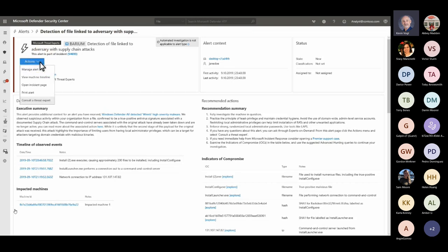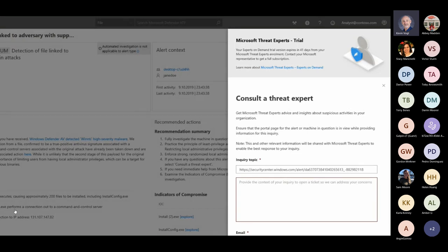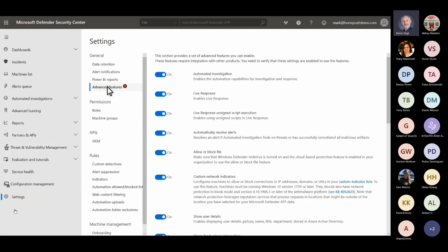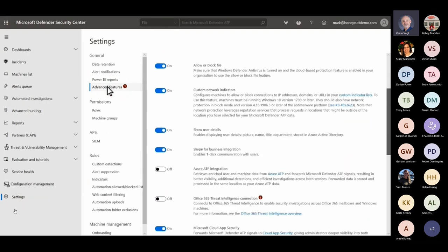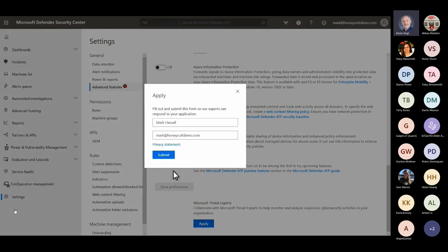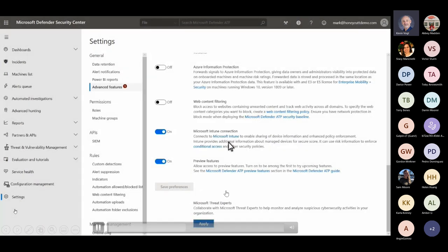When a threat exceeds the SOC's ability to investigate, or it needs additional clarification on alerts including root cause or scope of the incident, experts on demand can help. Threat Experts are available to fill these and other gaps, providing expertise via technical consultations on relevant detections and adversaries. To enable Microsoft Threat Experts, select Settings and then Advanced Features, apply with your name and email address, and once approved you'll receive a confirmation email.